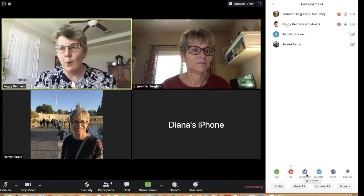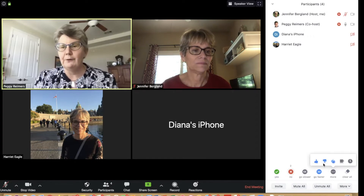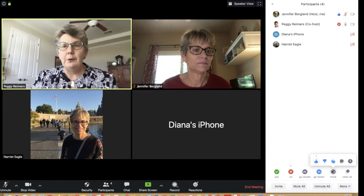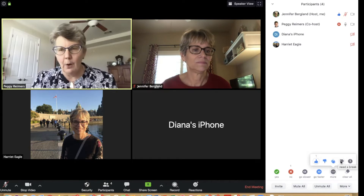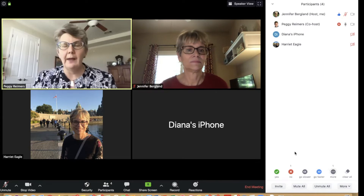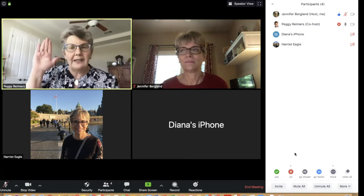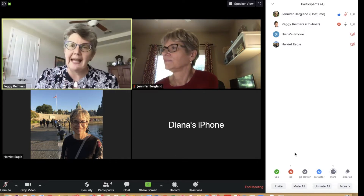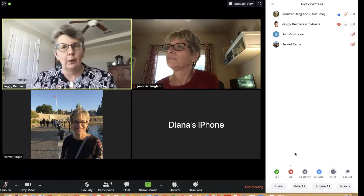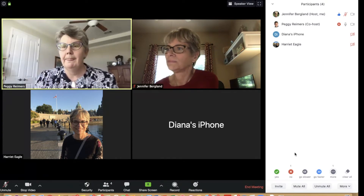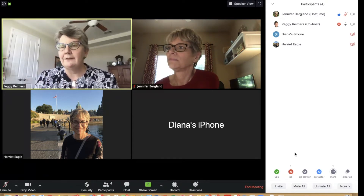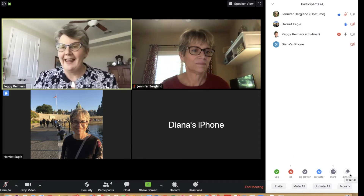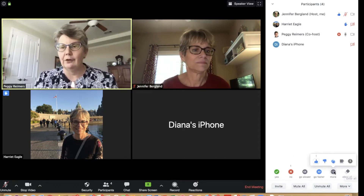Down at the bottom of the participants pane you have small icons. Under 'More' you have thumbs up and thumbs down. If you are a participant — not a co-host or host — you will have the raise-hand option. Remember, only the host can see that, not other participants. There's also a coffee cup icon for 'Need a Break' and a clock icon for 'Away.' The host can also clear all reactions.